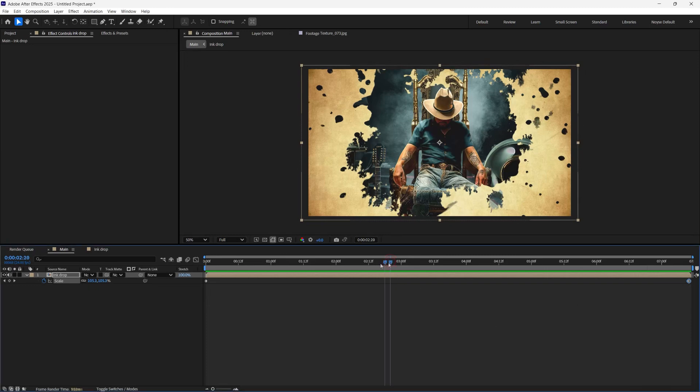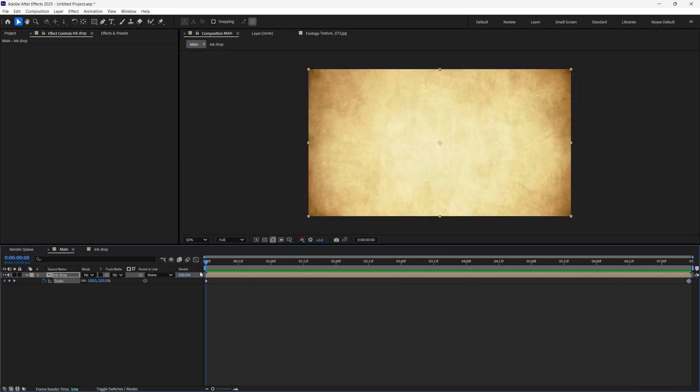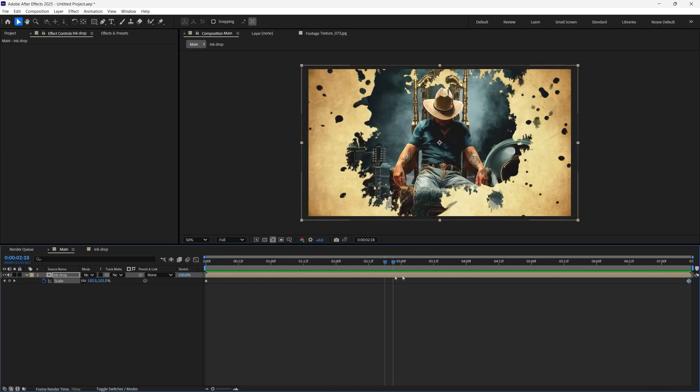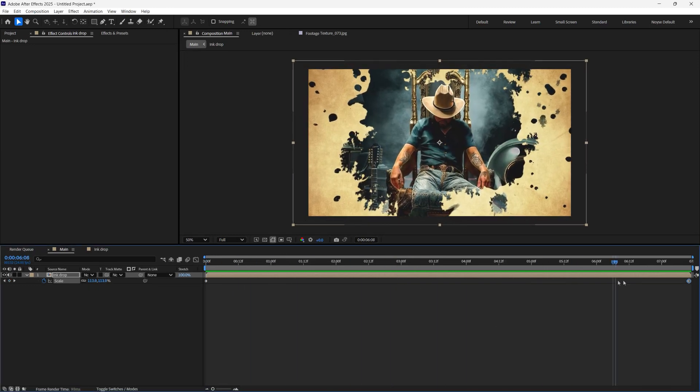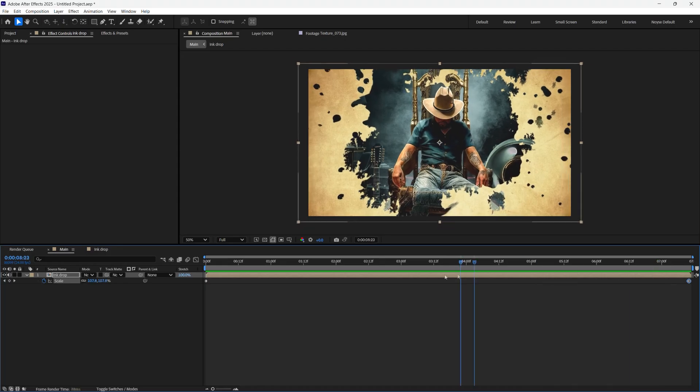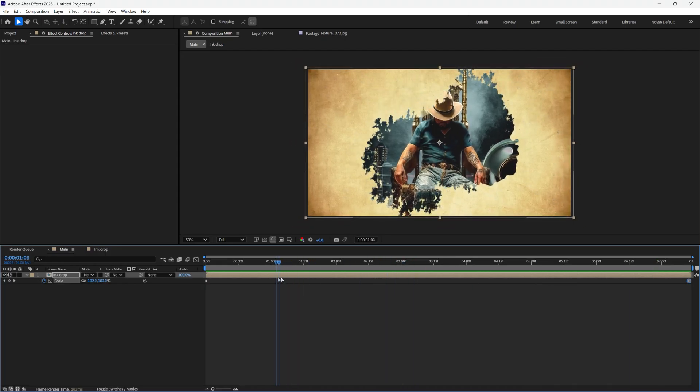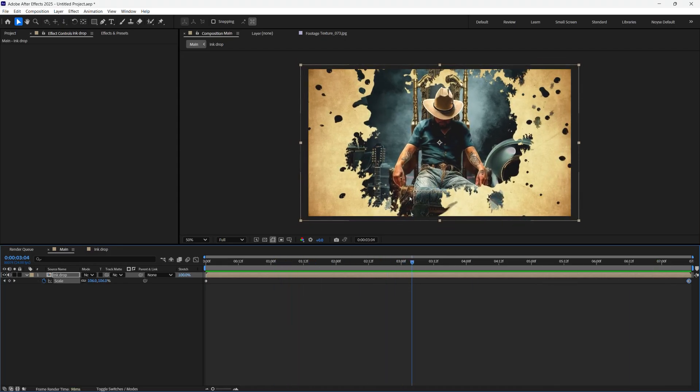In this tutorial I'm going to show you how to create this ink drop animation. I'm going to leave a link in the description for the ink drop animation and the paper texture if you want to follow along.